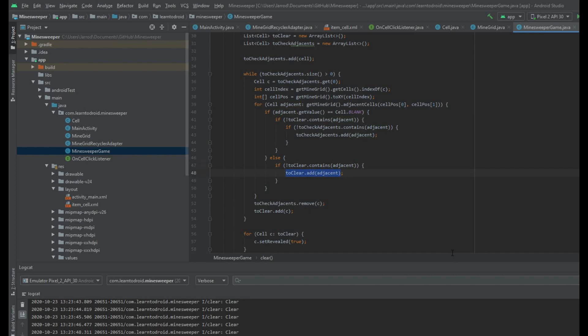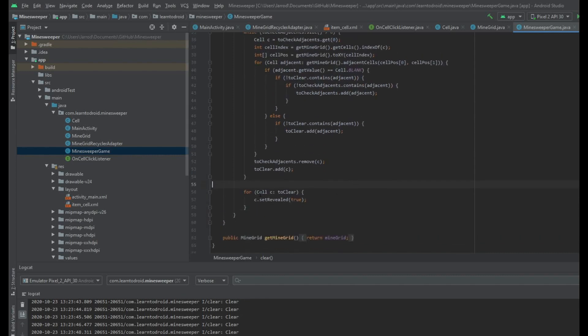The reason we do this is because we're not only clearing the blanks — we're also clearing one adjacent cell to each of the blanks, which will be a number. Also in the while loop, after that for-each loop, we remove the cell from the adjacents list and add it to the to-clear list, and we keep repeating this until we've gone through all adjacents. Finally, we create a for-each loop through each cell in the to-clear list and set them to revealed by passing the value of true.